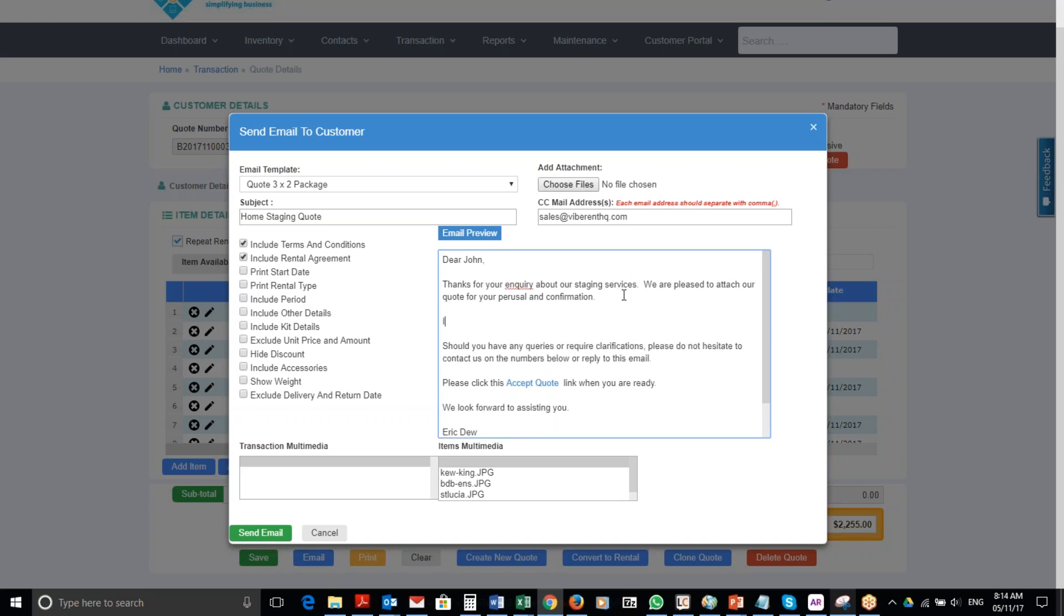Include and personalize it a bit more. I can say it was a pleasure meeting you and having a coffee at your coffee shop.